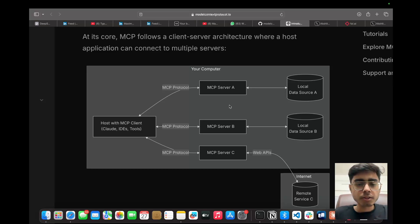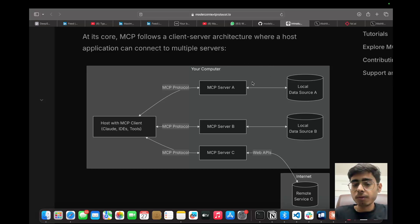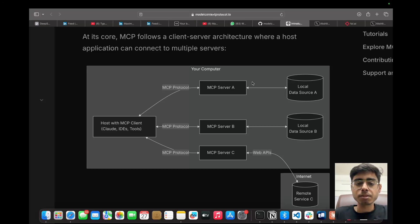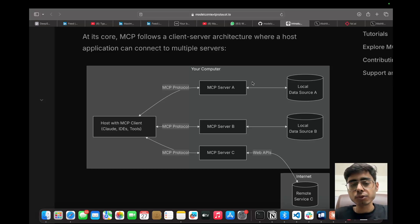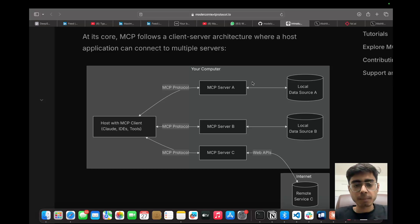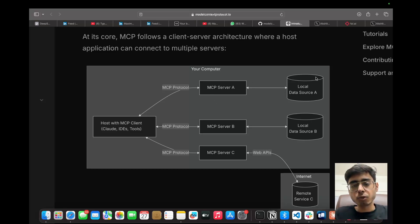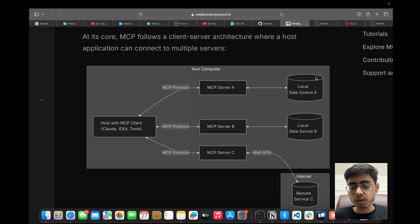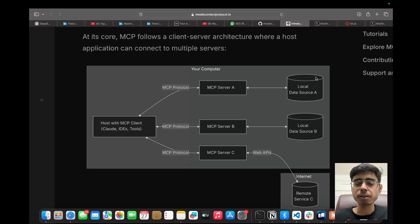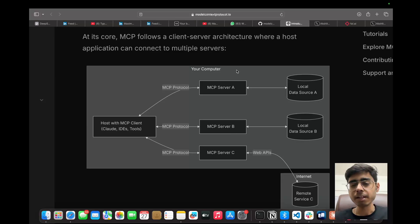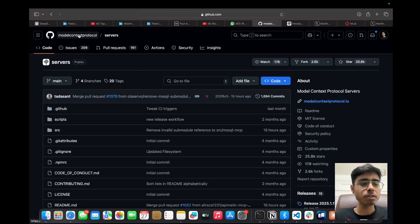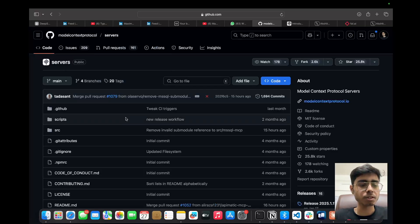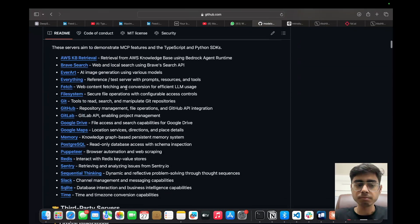As you can see, I already have the Cloud Desktop running. In this, we need to work with the configuration files so that it can access the tools via the MCP servers. So getting back to the diagram, you have MCP server over here. So we have two ways. Either you can create your own custom MCP server, or you can use the open source MCP servers that the community has built and they have open sourced the GitHub repositories.